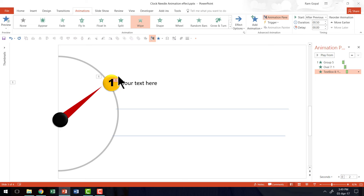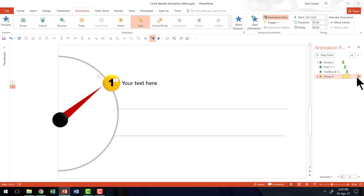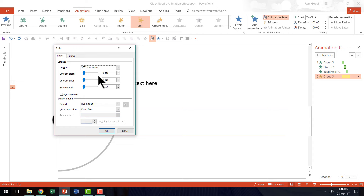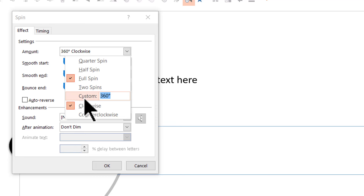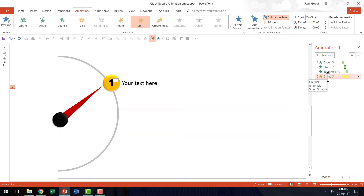So the way the animation plays is: the needle enters, then the point zooms in, and then the text comes in. Now we need to add a Spin animation to this needle. So I'm going to select the needle, go to Add Animation, and choose Spin. The spin we are going to add is not the default 360 degrees — we are going to add just a 30-degree rotation, 30 degrees clockwise, and press OK. This will move the needle from the first position to the second. It's a fairly slow movement, so we are going to make it fast — about 0.5 seconds.